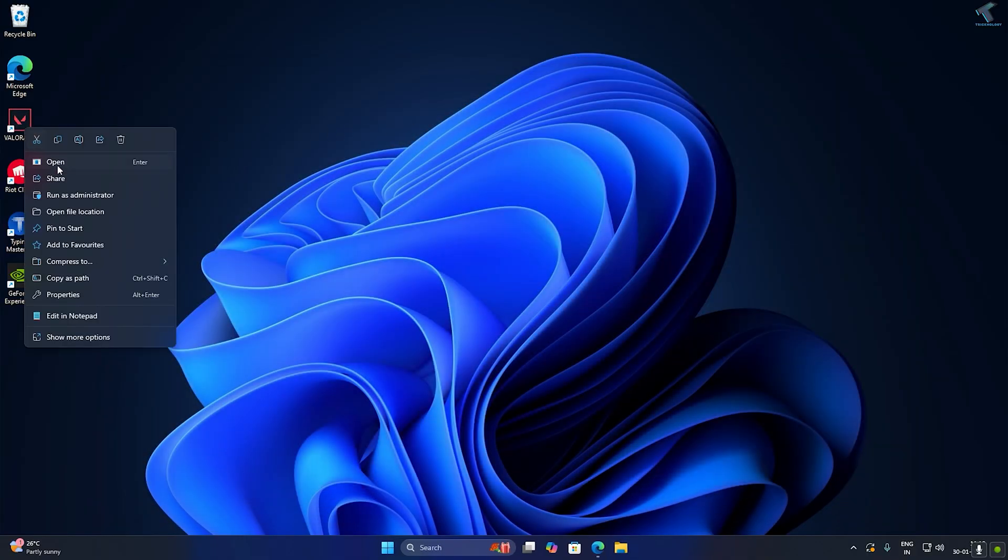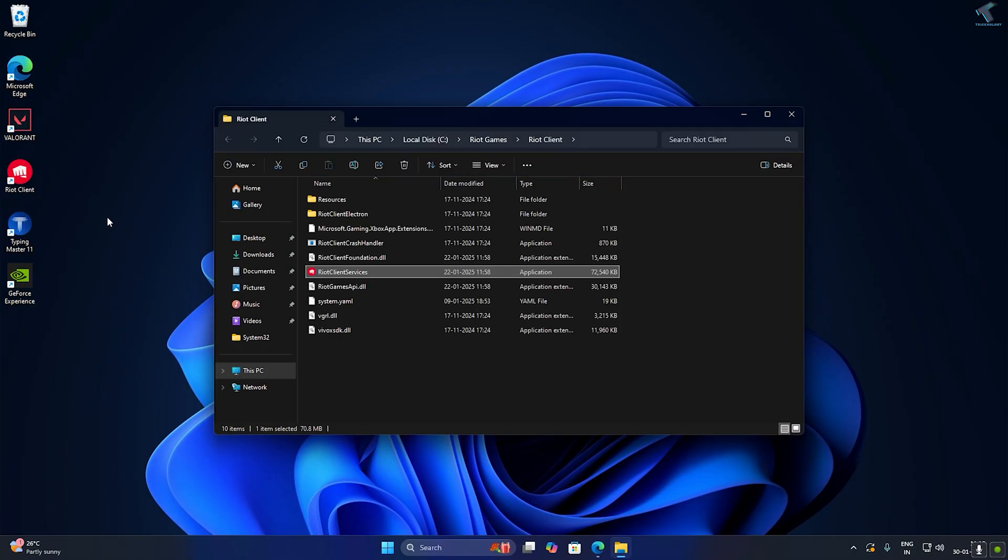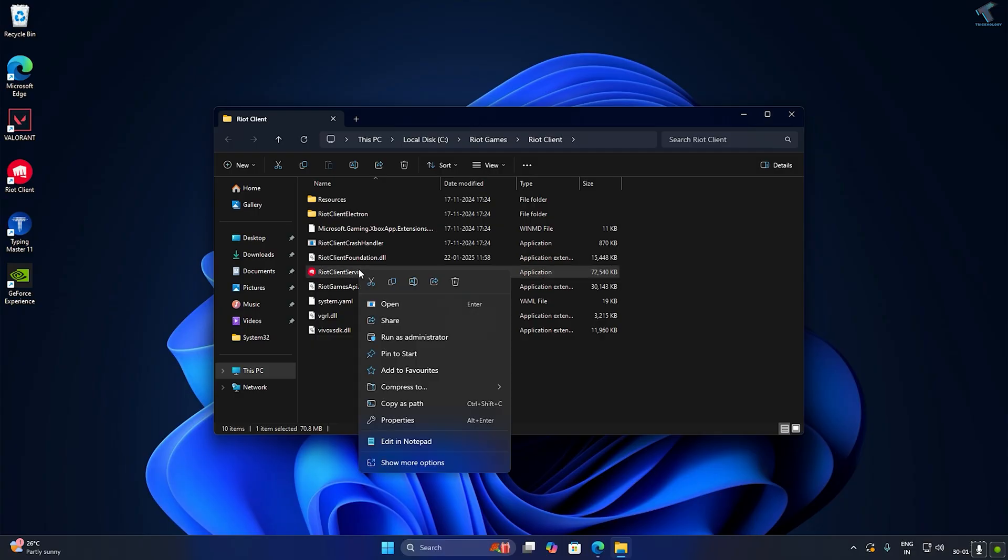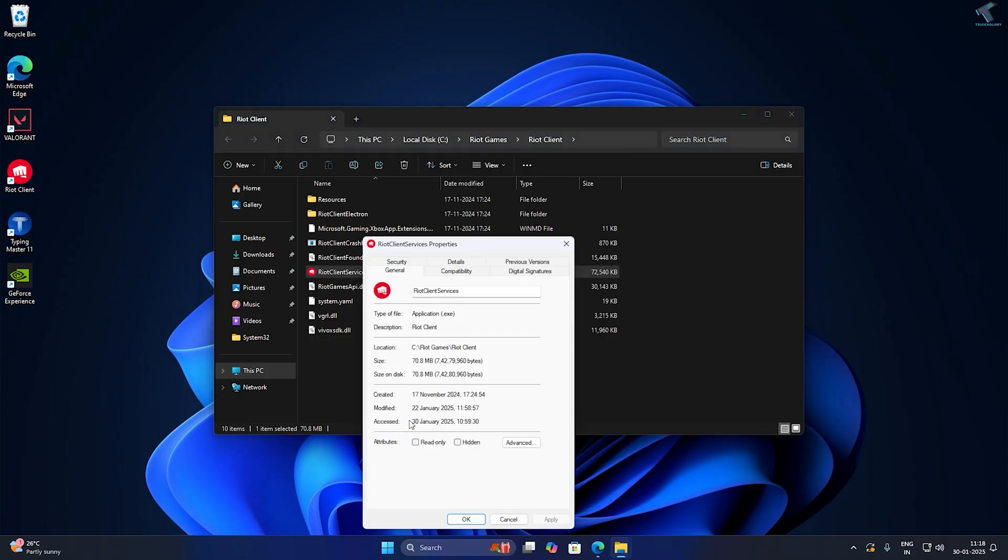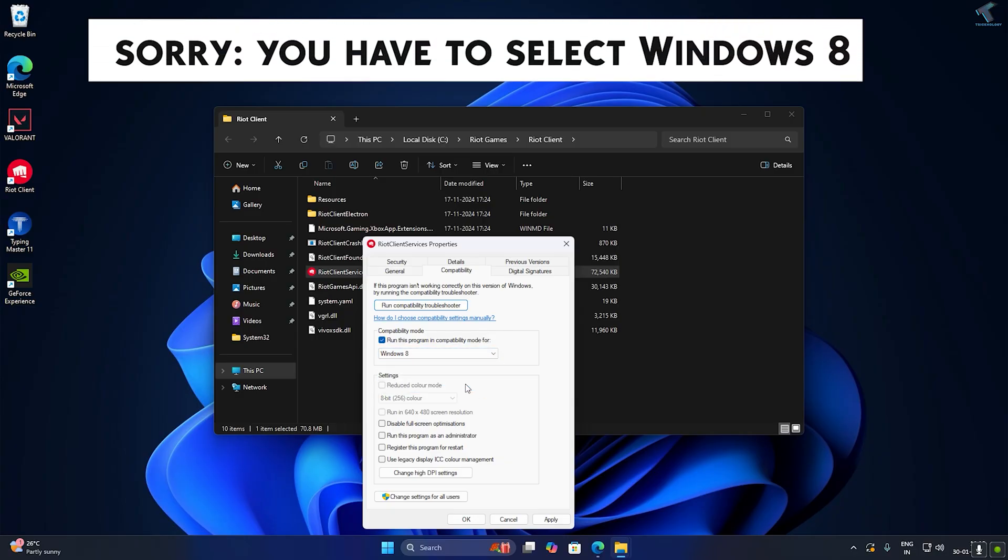If it is not working, close the Riot Client and right click on Valorant and click on Open File Location. After that, right click on Riot Client Service and click on Properties. Click on Compatibility and make sure that you have checked the option run this program in compatibility mode for Windows 11.